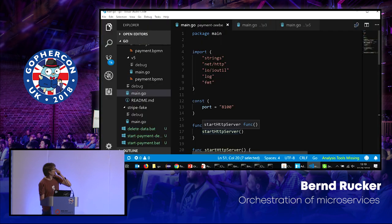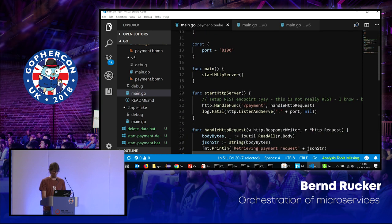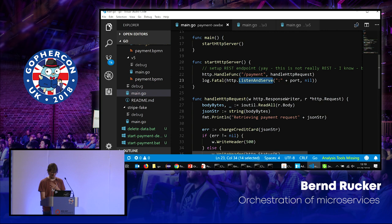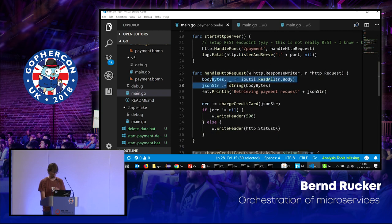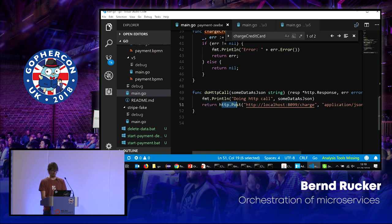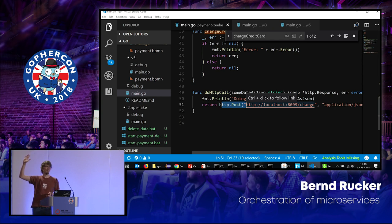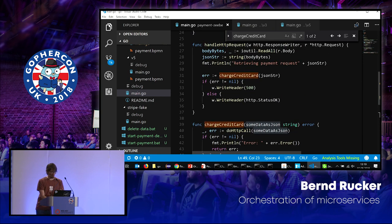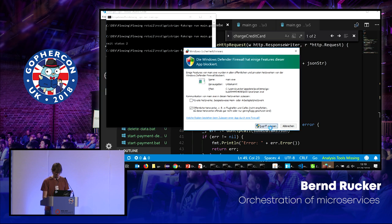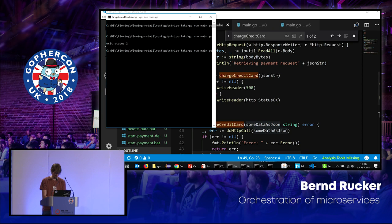So this is version one of the code — an HTTP server with one endpoint. The endpoint reads some data from the request, then charges the credit card by doing an upstream HTTP call — an HTTP POST. I also have a Stripe fake service, which is just an HTTP server that does the payment, so I can shut it down whenever I want to simulate a network error.